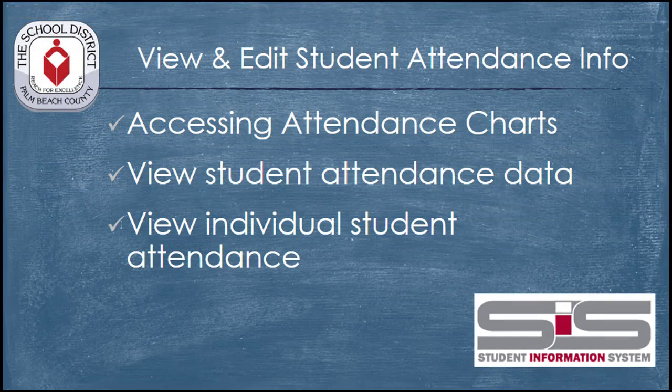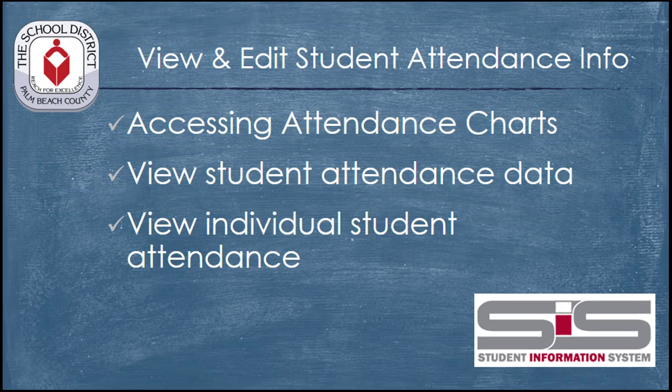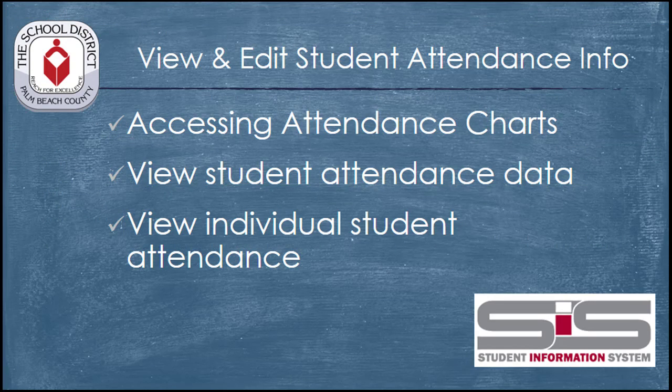Attendance charts are a great way for teachers to be able to access information about their student's attendance records, and make changes to those records where required.